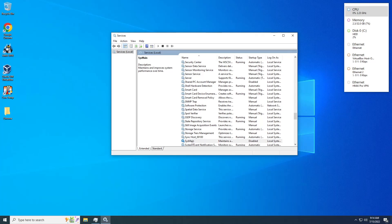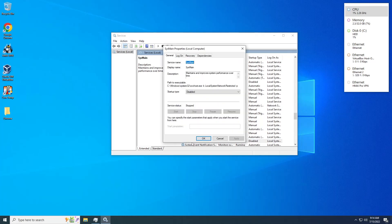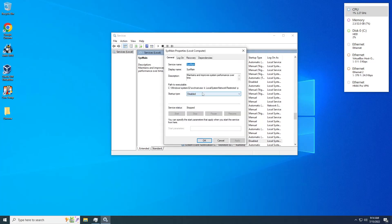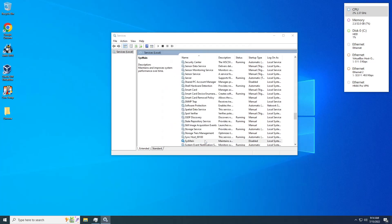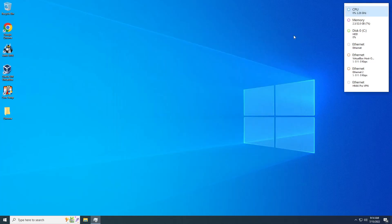We double-click on that, and the first thing you see is the startup type is automatic. What we're gonna do is change this from automatic to disable, so it will not run when the computer boots up. We're gonna click Apply and click OK. We can close this Service window.